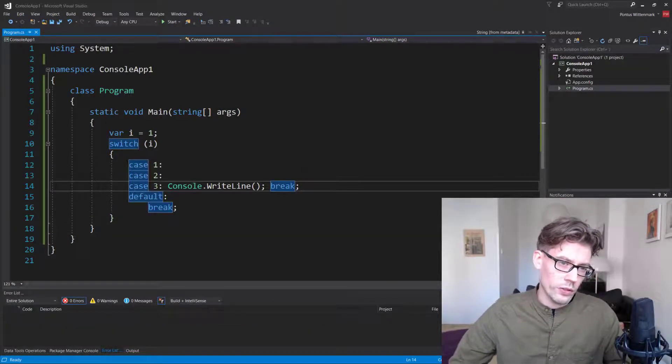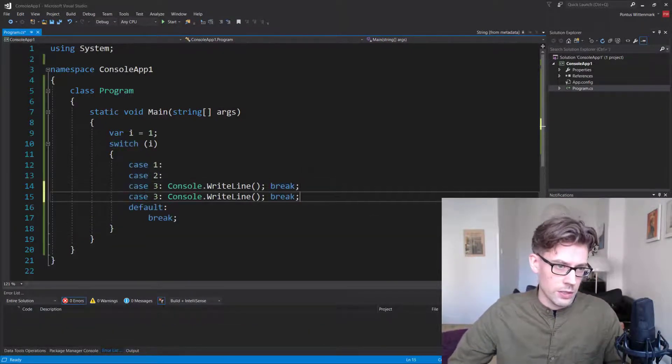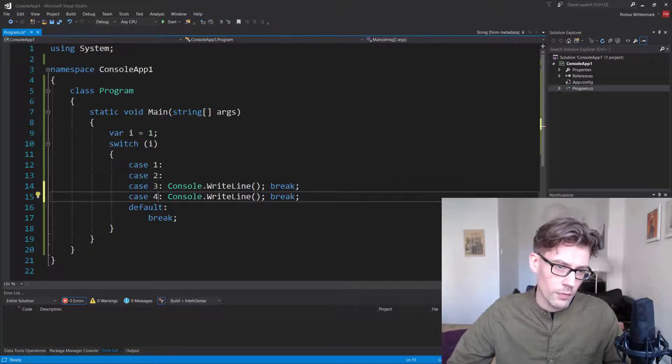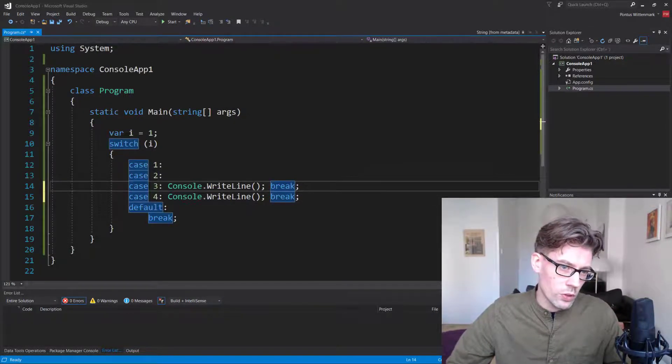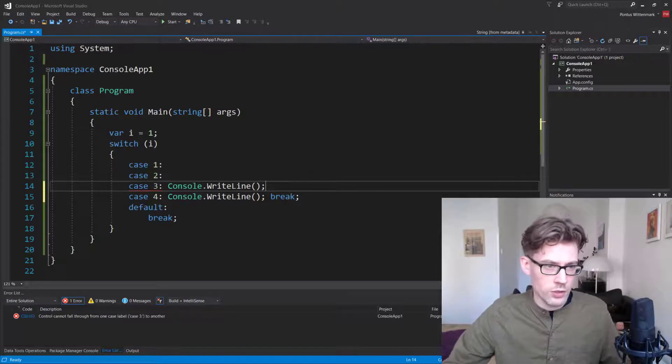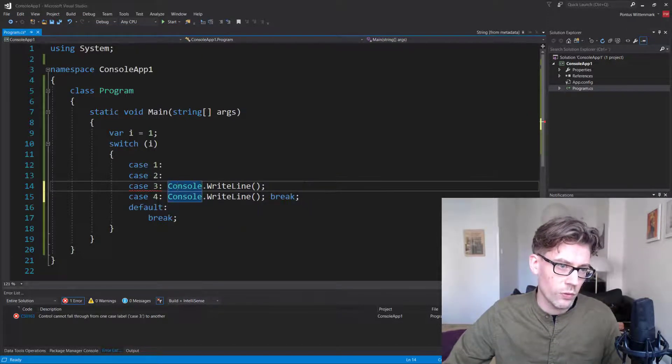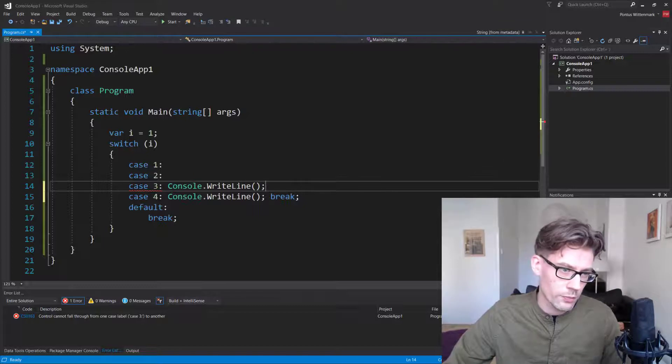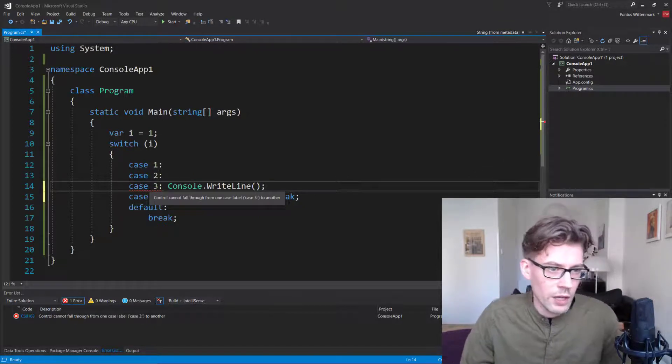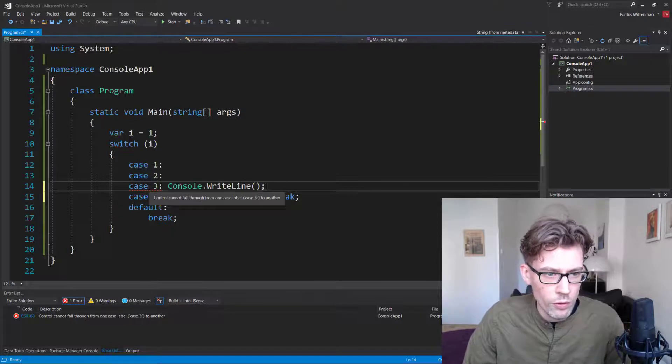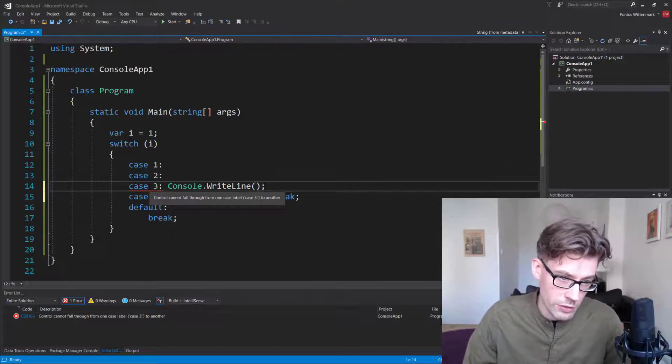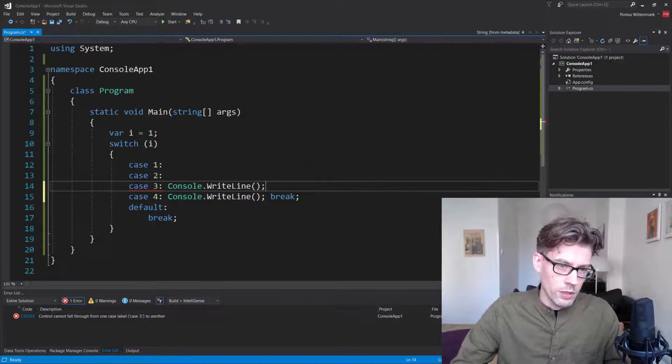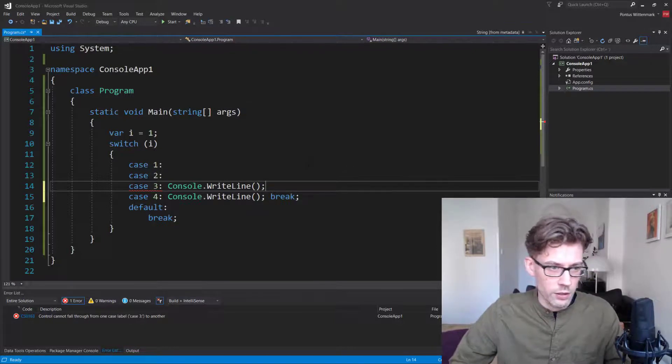So what doesn't work is if we have something like this, let's add case four here. So maybe I want to just remove the break here. I just want that thing, that statement to fall through to number four. So the compiler is very explicit here. It says, cannot control fall through from one case label, case three, to another.